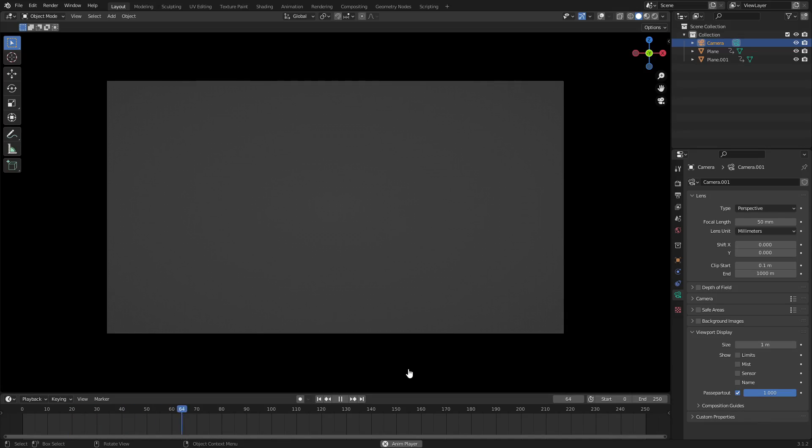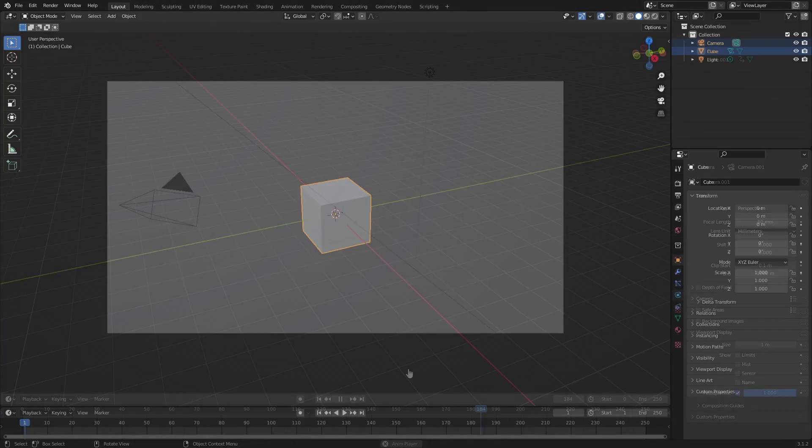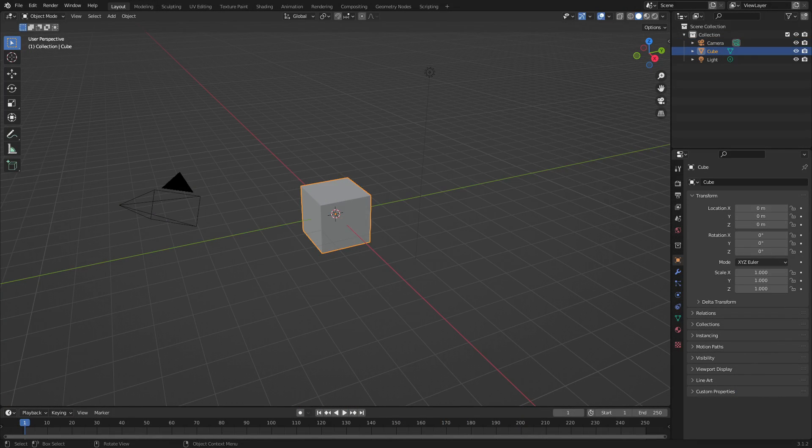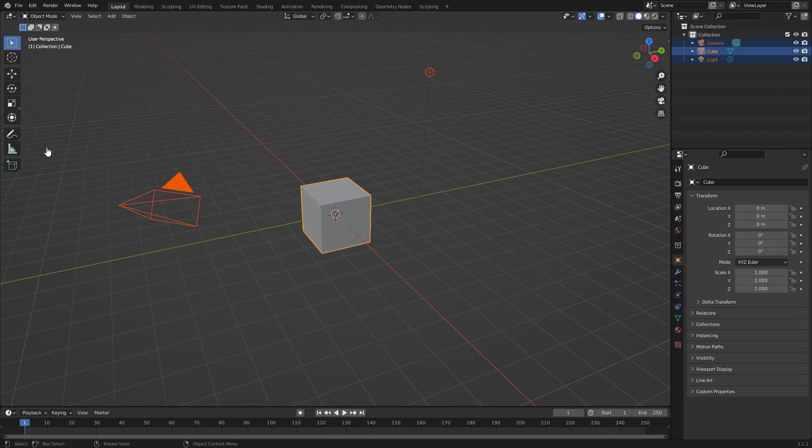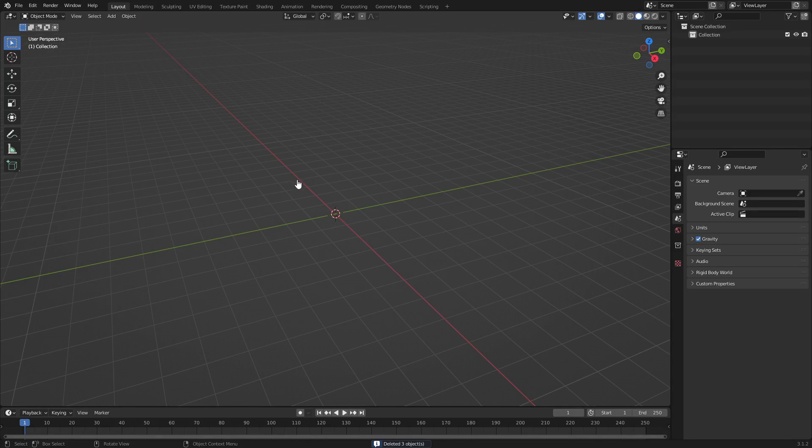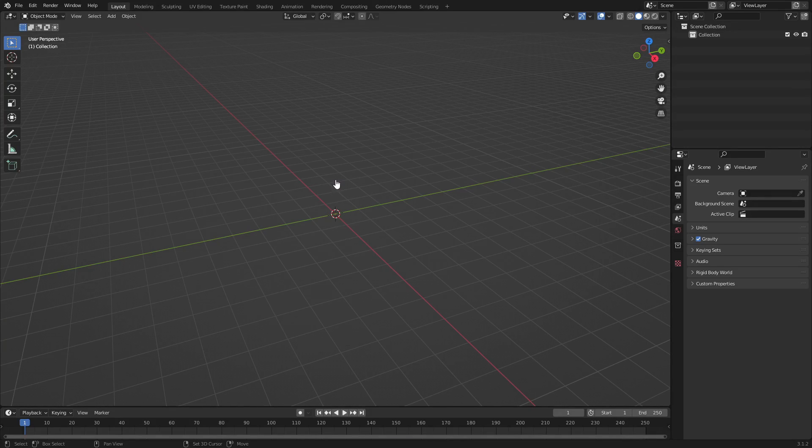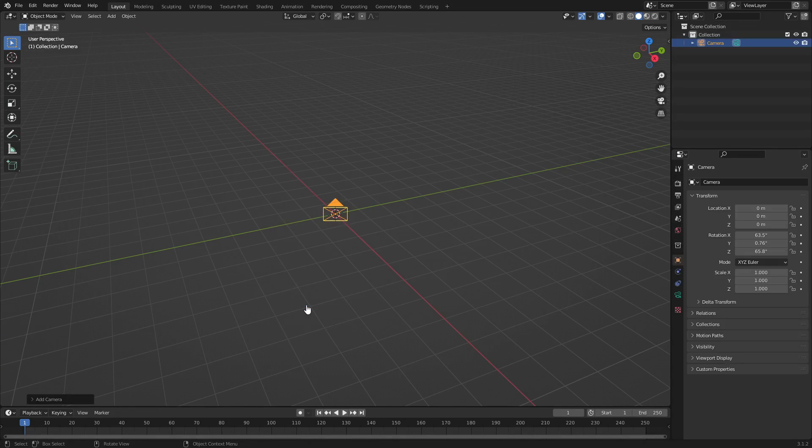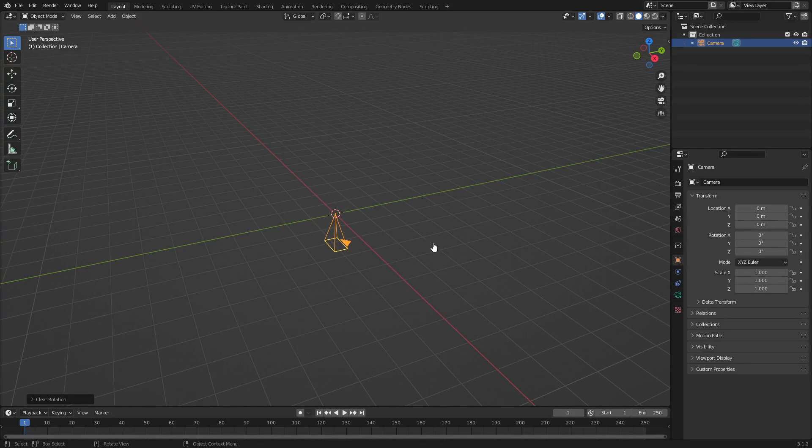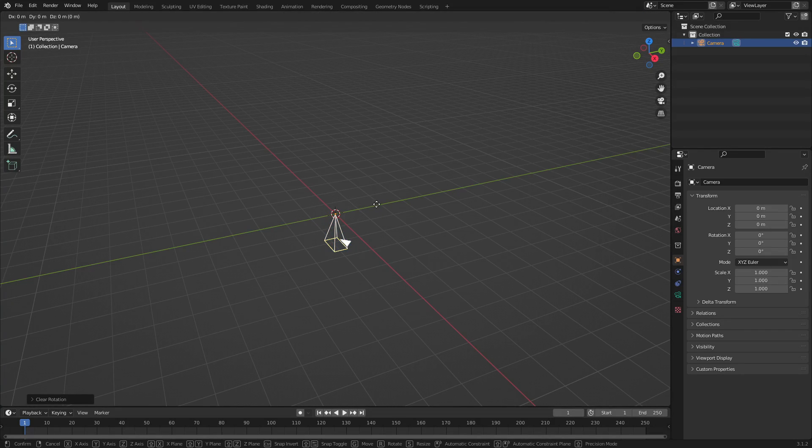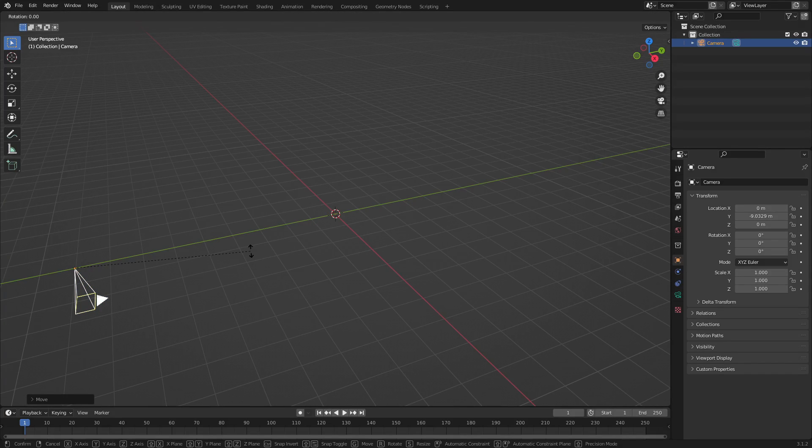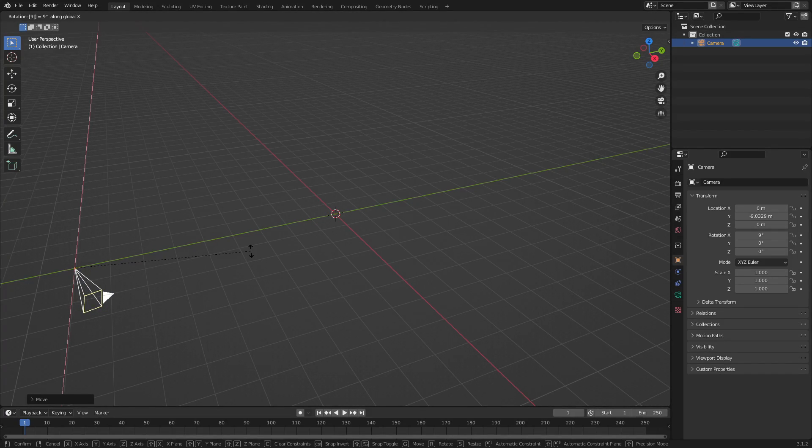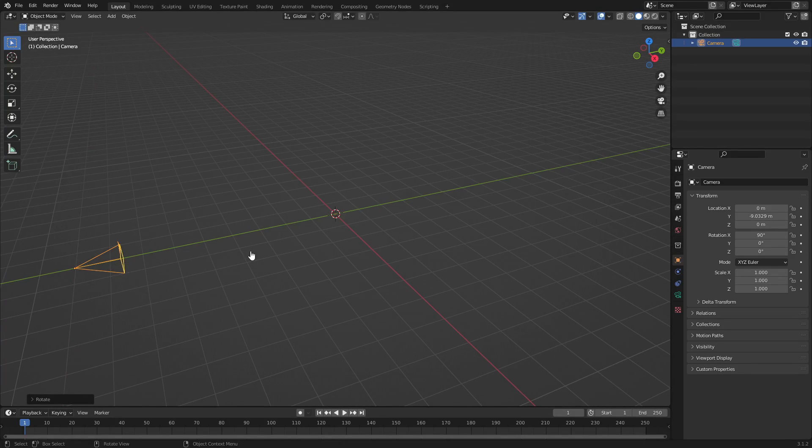First thing we need to do is grab everything in our scene, drag a box over everything, hit delete on our keyboard and get rid of all that because we don't need it right now. Next we're gonna hit Shift+A and search for camera. Put the camera back in our scene, hit Alt+G and Alt+R to clear location and rotation. Then hit G Y and move the camera backwards, then hit R X and on your numpad hit 9 0 to rotate it to 90 degrees on the X axis. Hit enter to confirm.